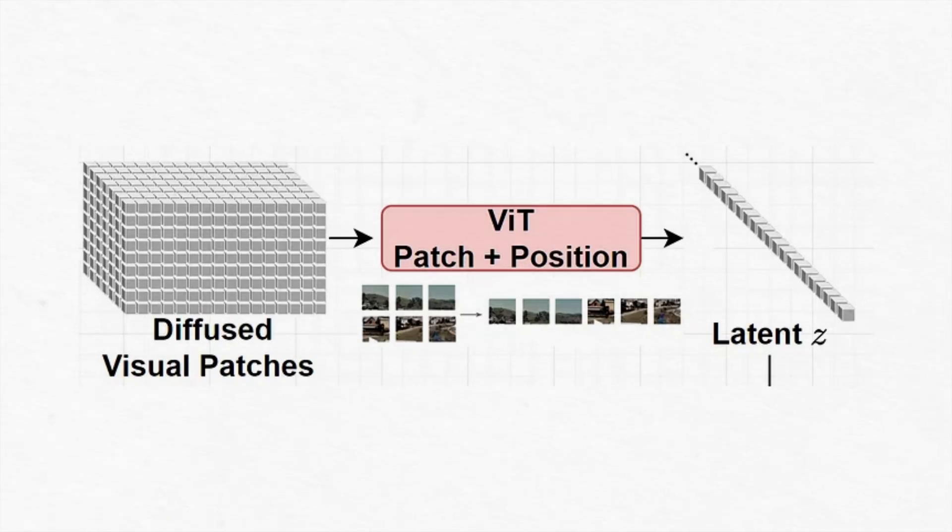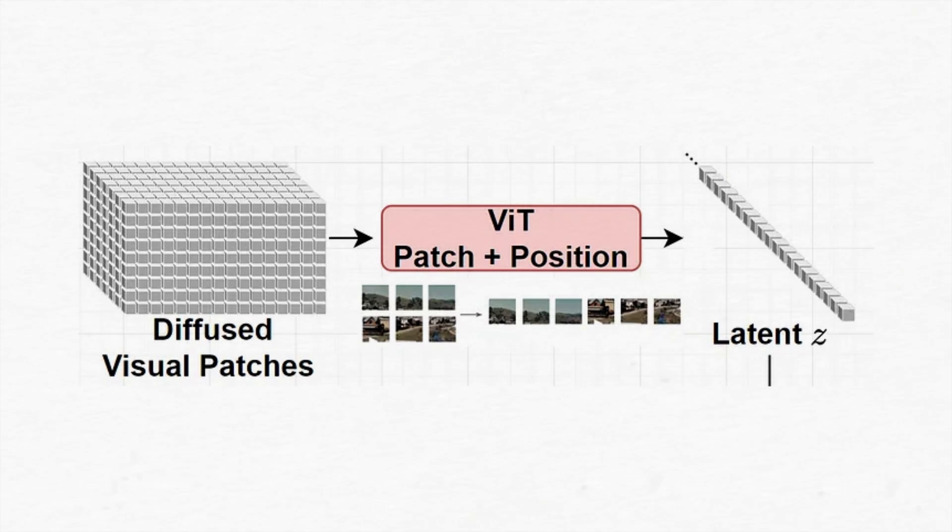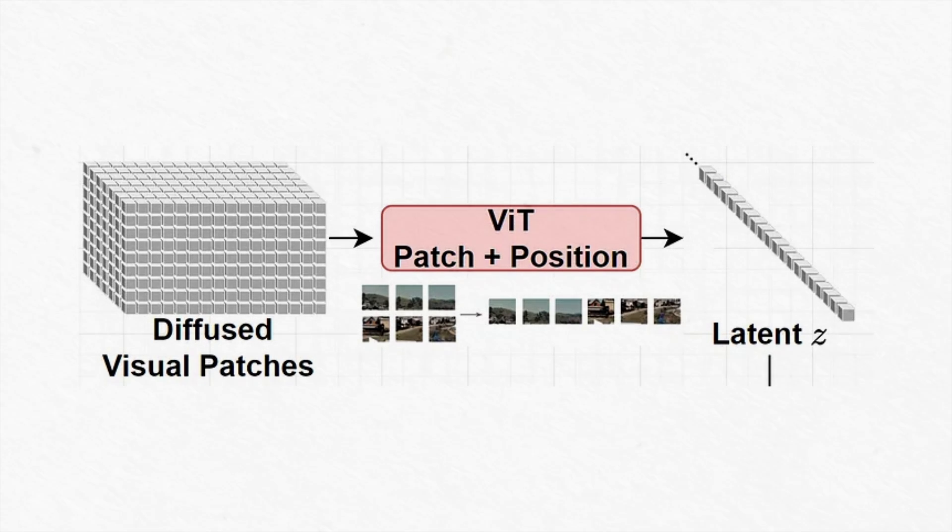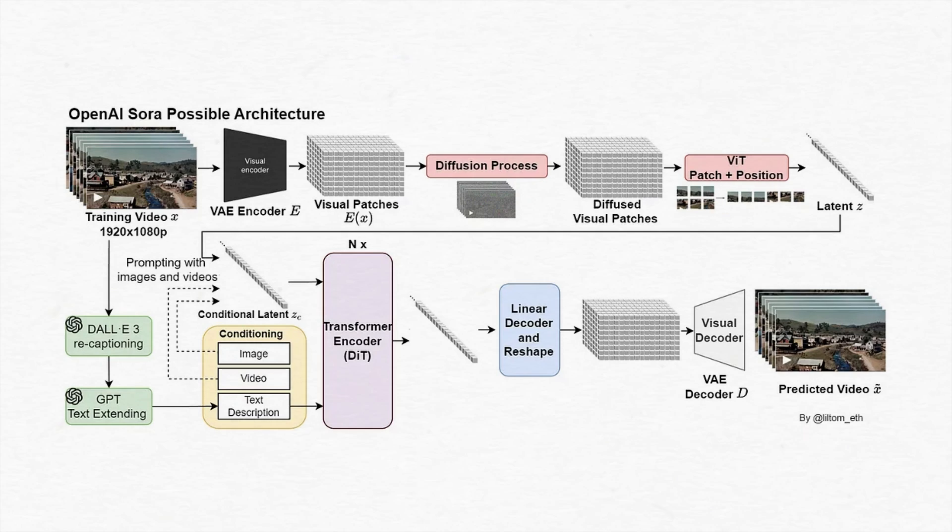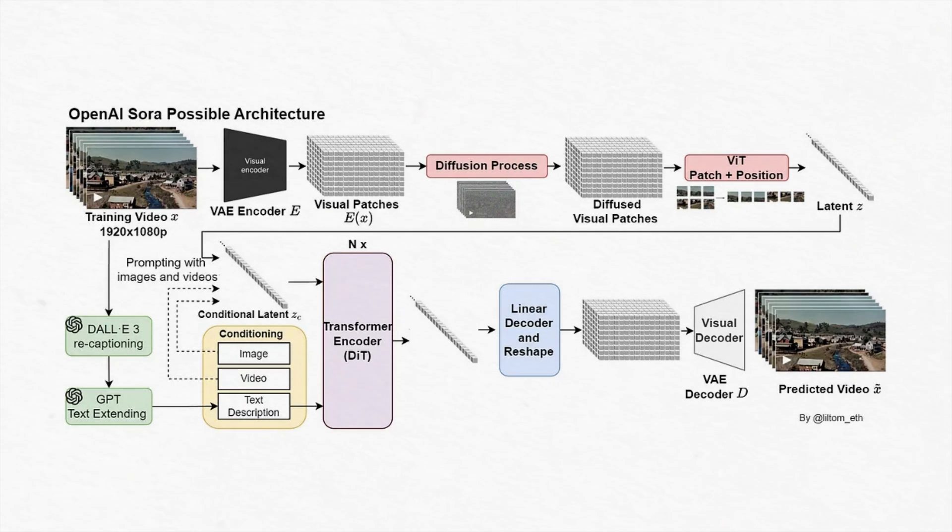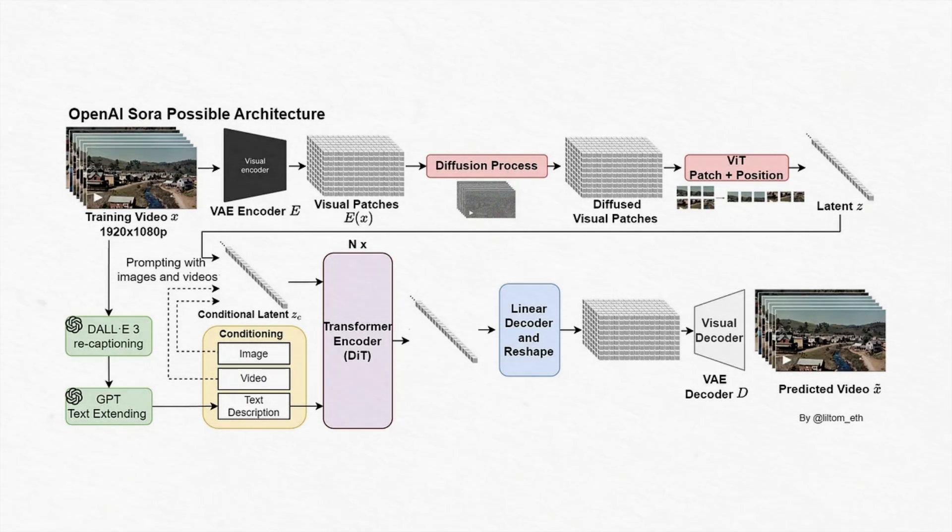Like its tech-savvy cousins, Sora uses a transformer architecture. Transformers are great at handling large amounts of data and identifying relationships within it, which helps Sora process complex text descriptions and turn them into visual sequences. Sora doesn't dive straight into pixels. Instead, it operates in a latent space, a compressed representation of visual information. This makes processing and manipulating video data more efficient.